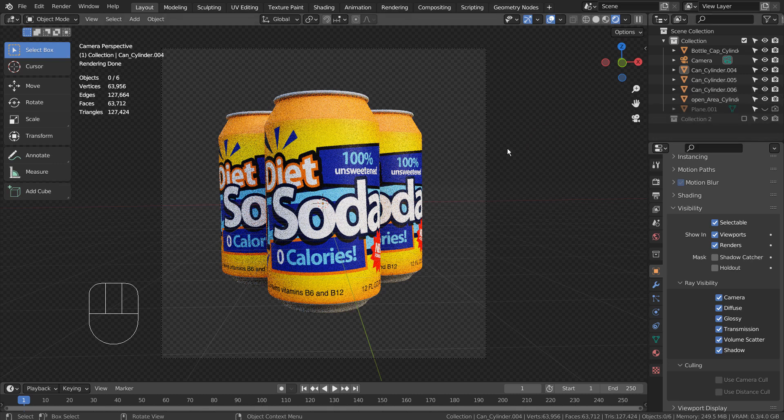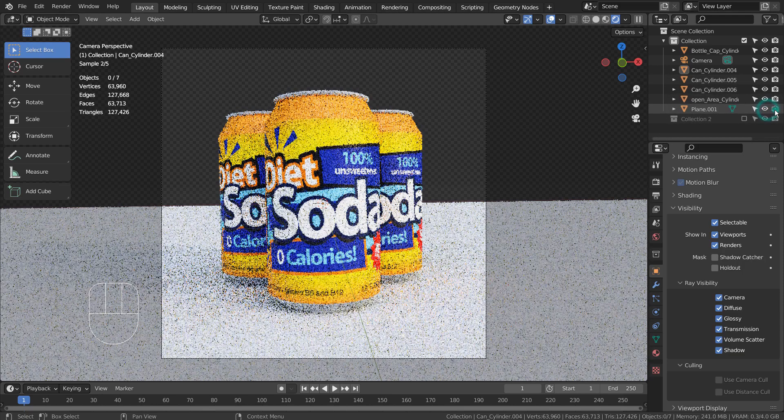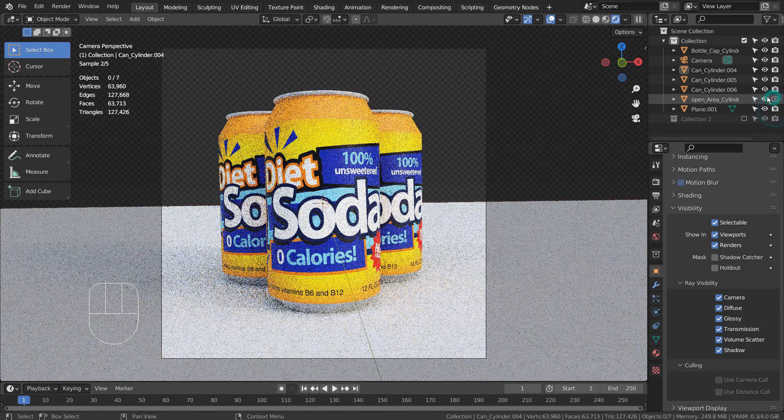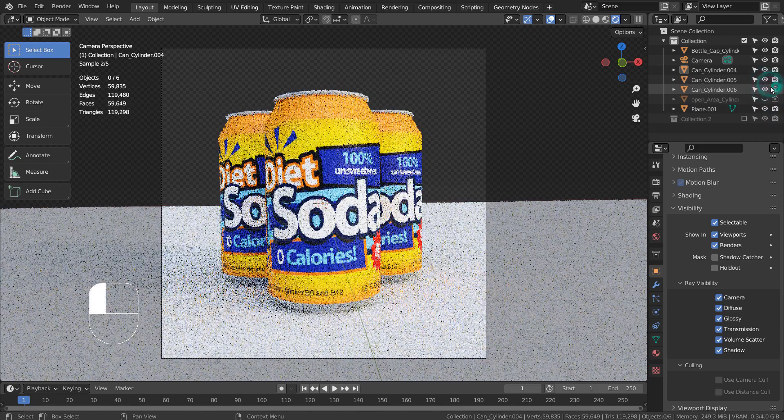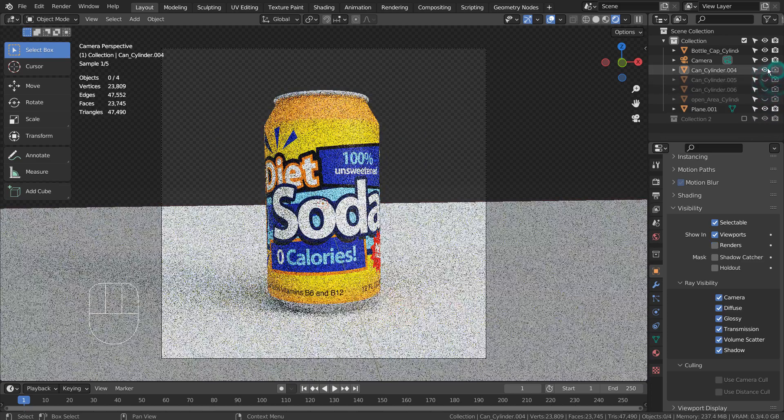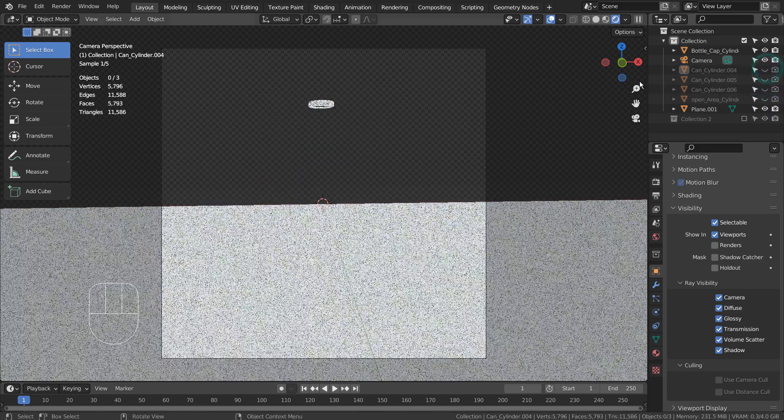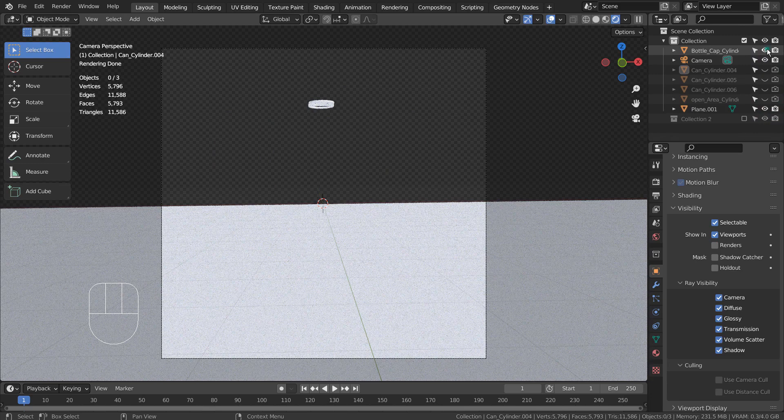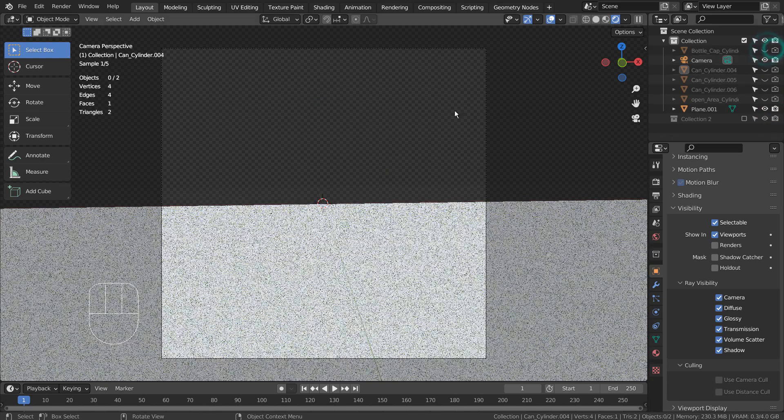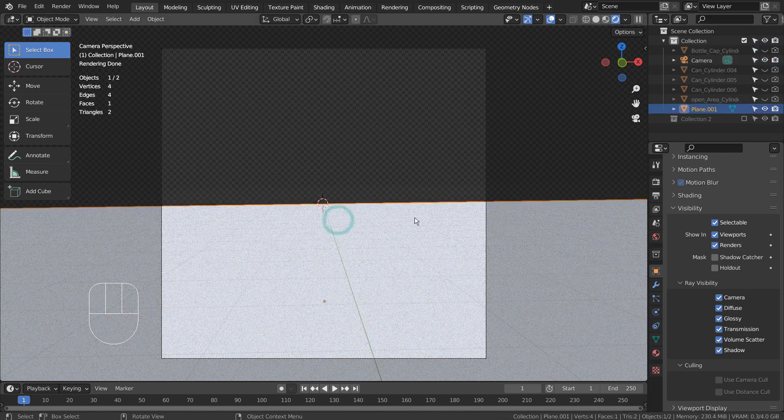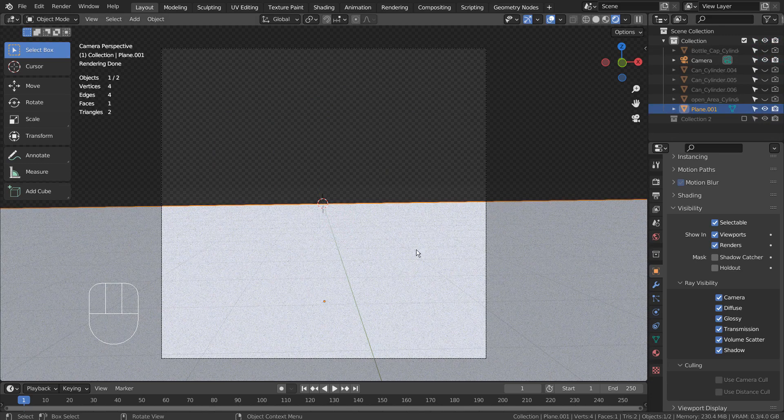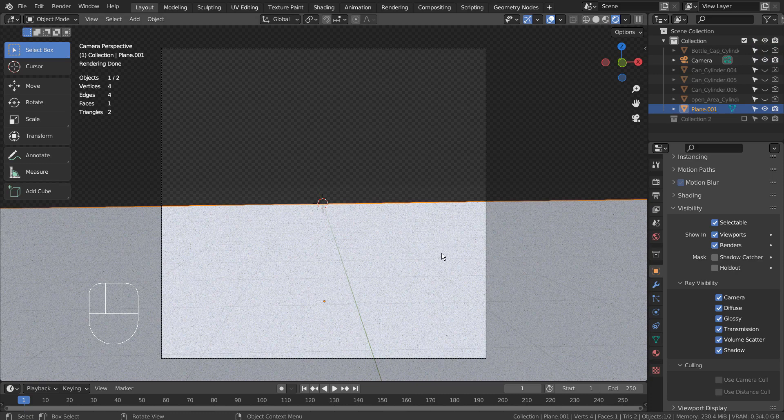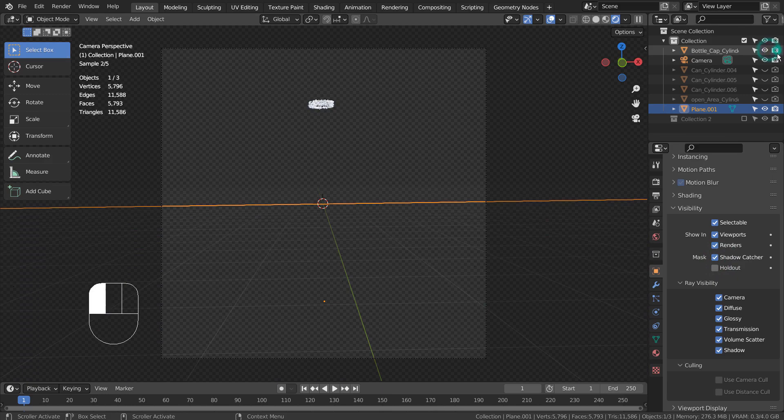We need to render the shadow layer separately by using the Shadow Catcher. What's going to happen if I try to hide the can mesh like this and try to use the Shadow Catcher on the plane? Nothing will render, because the Shadow Catcher needs the objects to stay with their camera setting turned off.